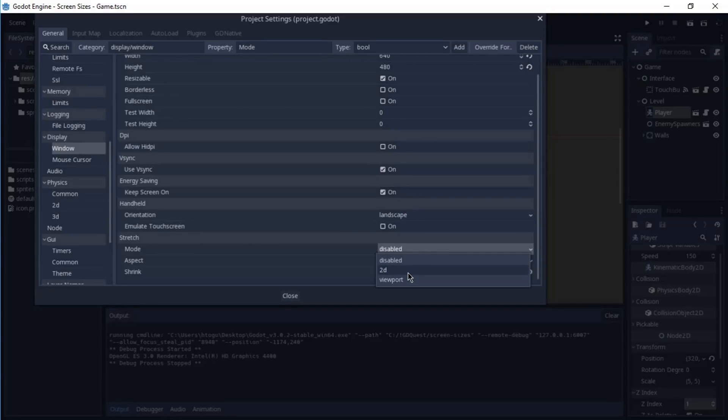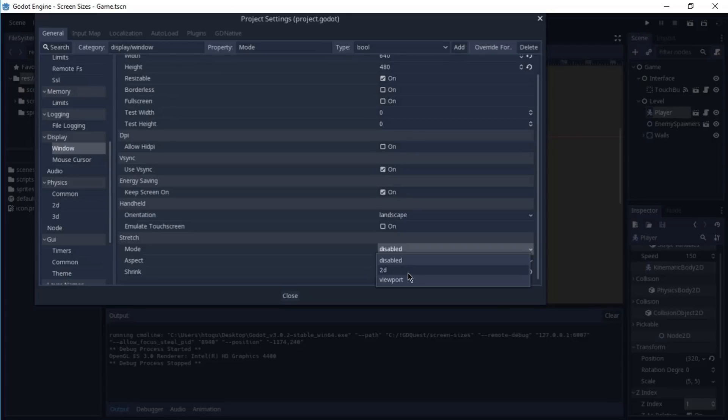If we select 2D, the game when we resize it is going to be rendered on a different resolution. But if we select viewport, the resolution is basically going to be the same, but it's just going to be bigger. Imagine this as if you had a really small picture and you started to zoom into it. That's basically the same effect.